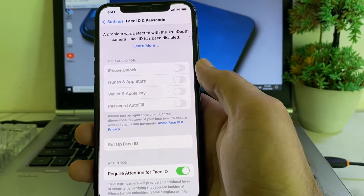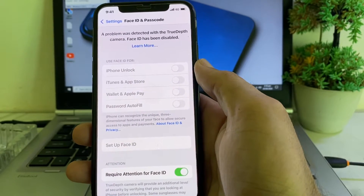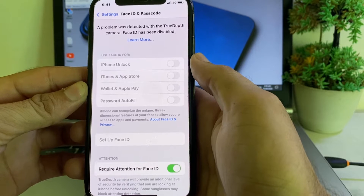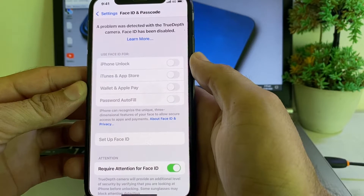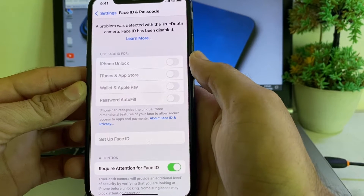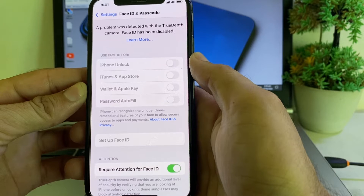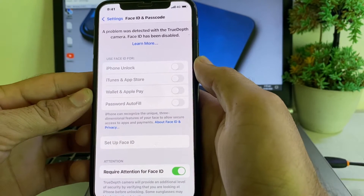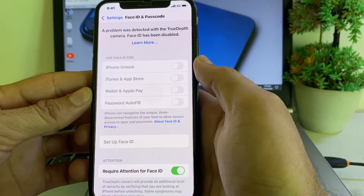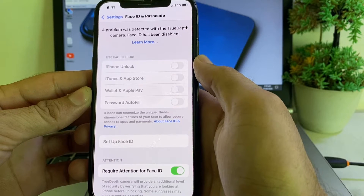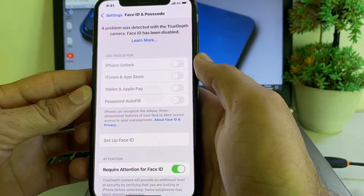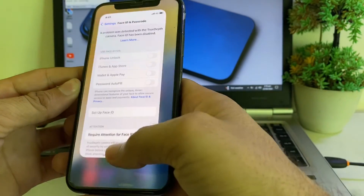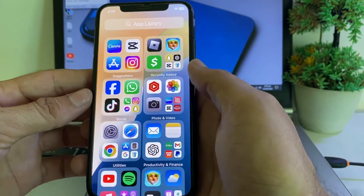Hello everyone, welcome back to this useful and informative video. In this video I'll show you — if you're having this problem on your iPhone or iPad device: 'A problem was detected with the TrueDepth camera, Face ID has been disabled' — how you can easily fix this problem.